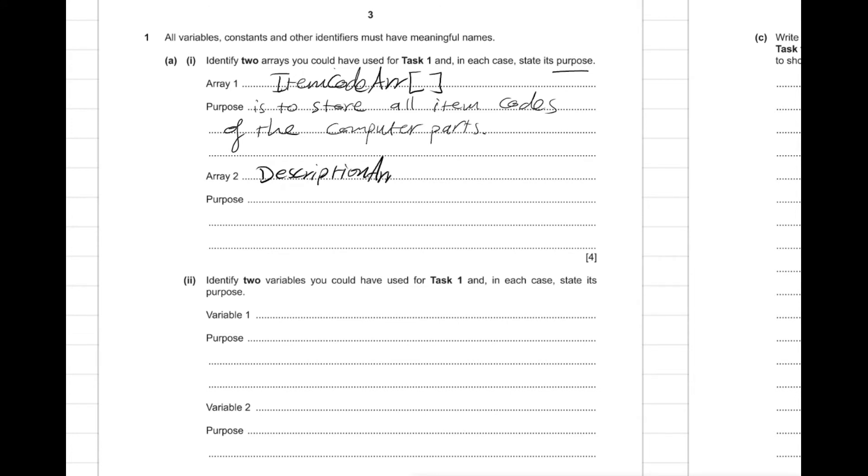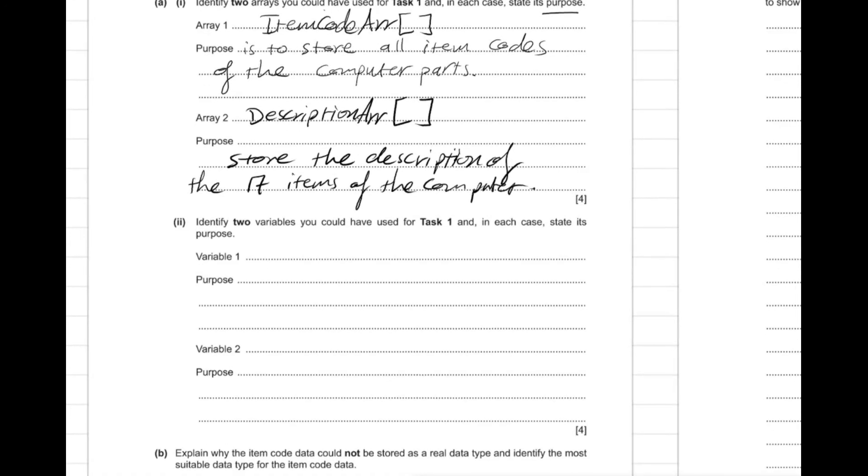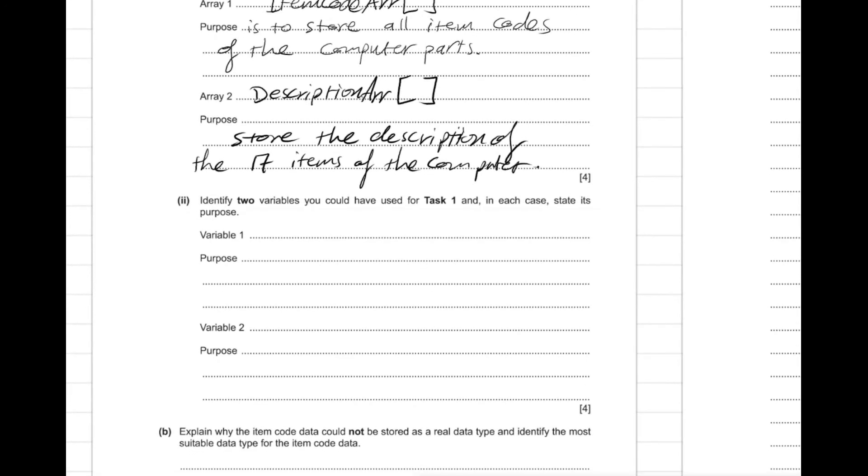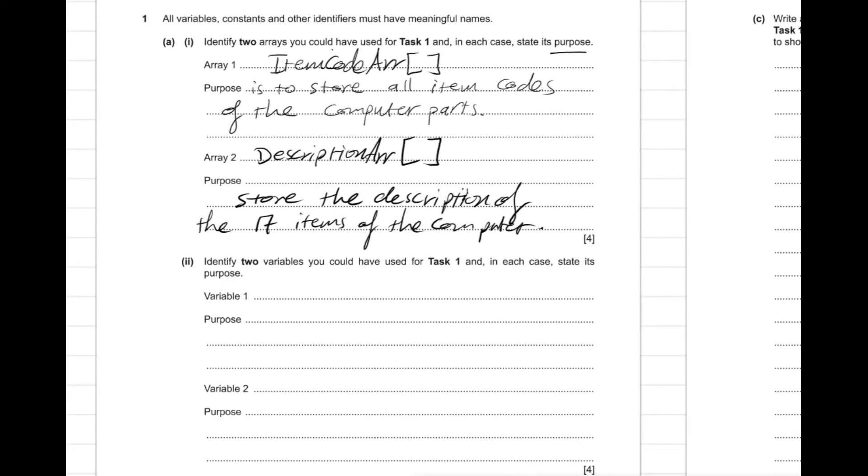It contains the 17... the purpose here is it contains the description of the 17 items. So we might say here description array - this is the name. And be careful it shouldn't have any space between the name. The purpose here is to store the description of the 17 items of the computer.